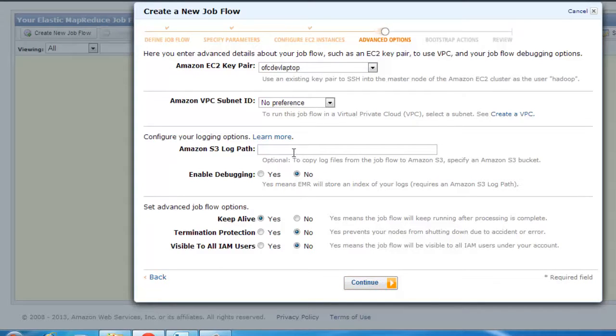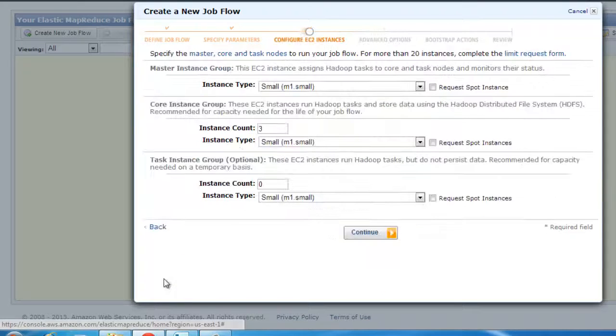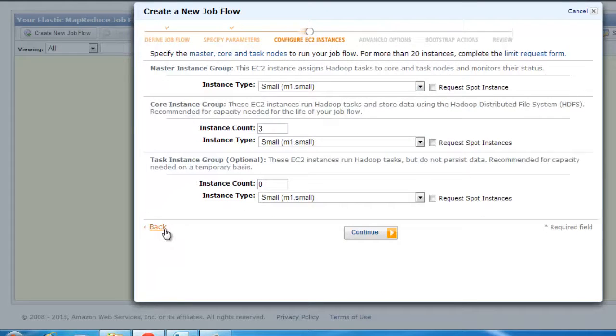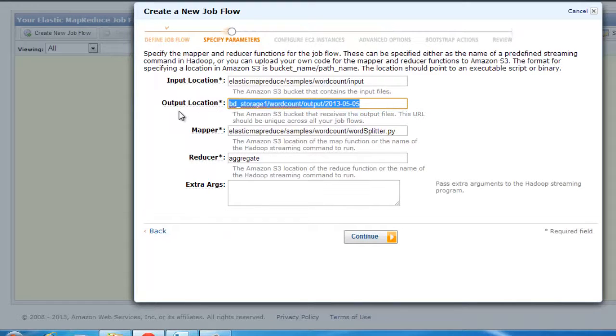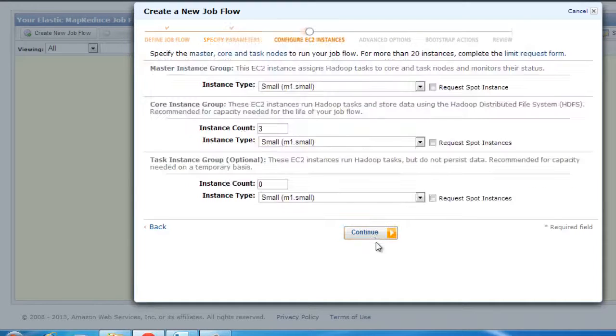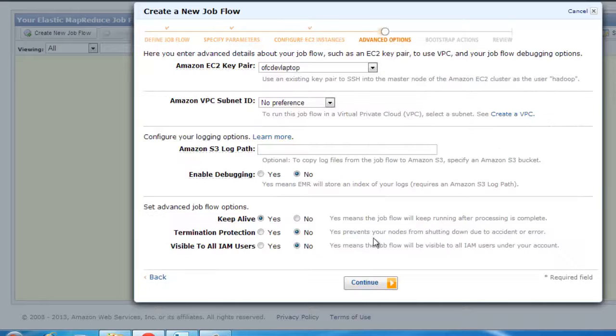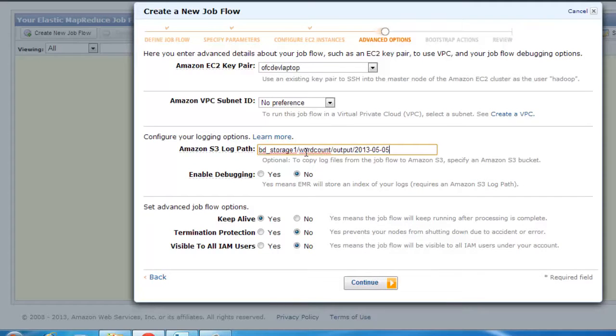You could also go ahead and give a log path. Let me just copy this and my log path. I'm going to just modify this a little bit.